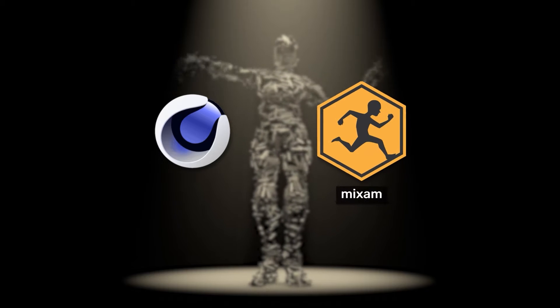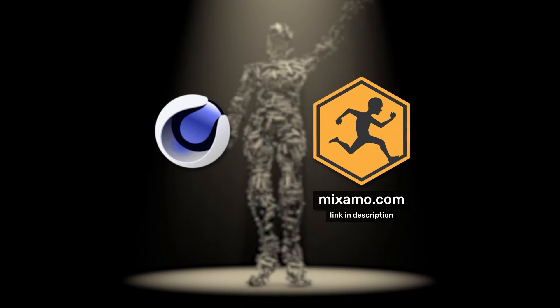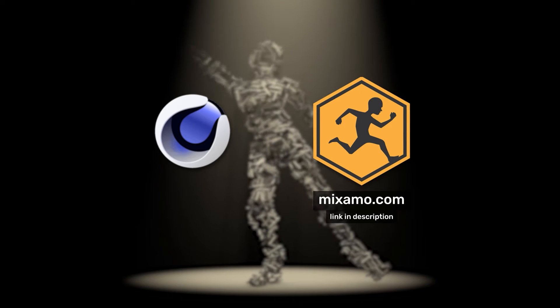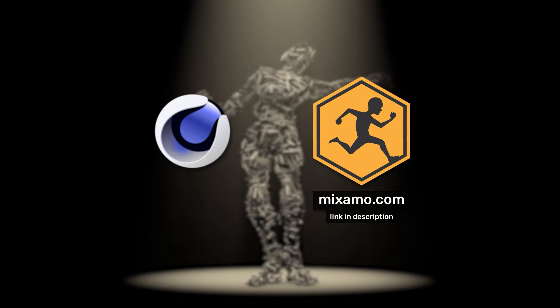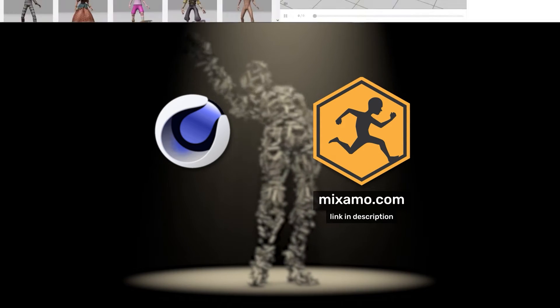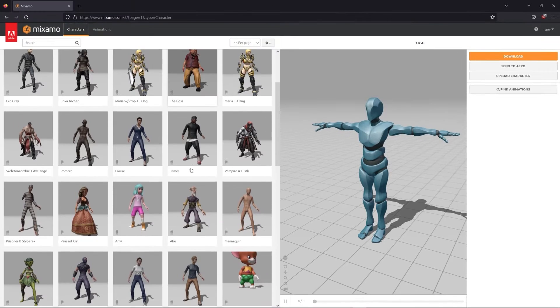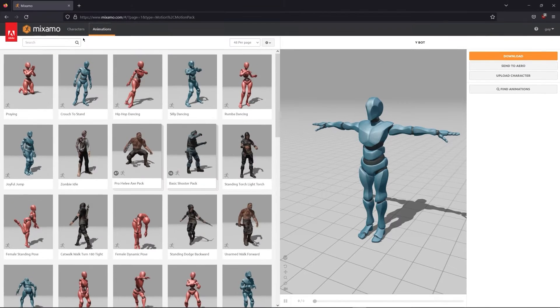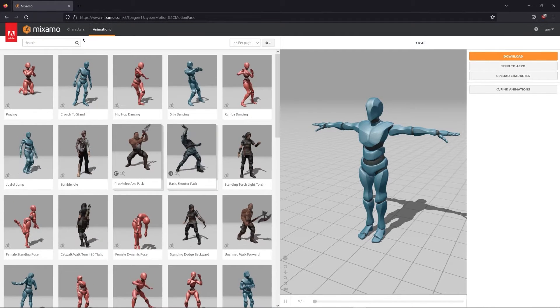If you haven't heard of Mixamo, it's an amazing motion capture library run by Adobe. It's a free website with tons of assets and it's very user-friendly. So let's get started.